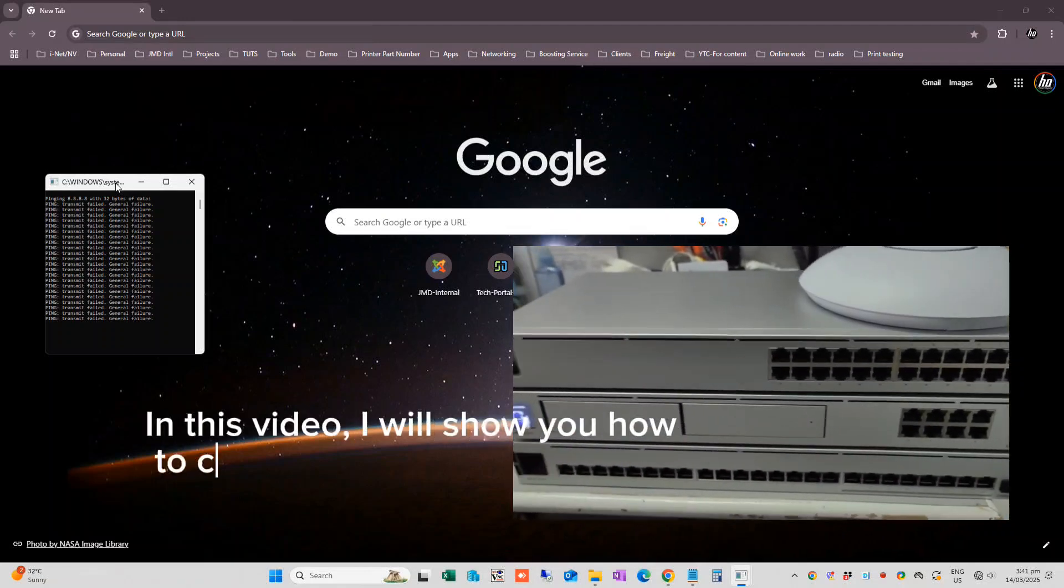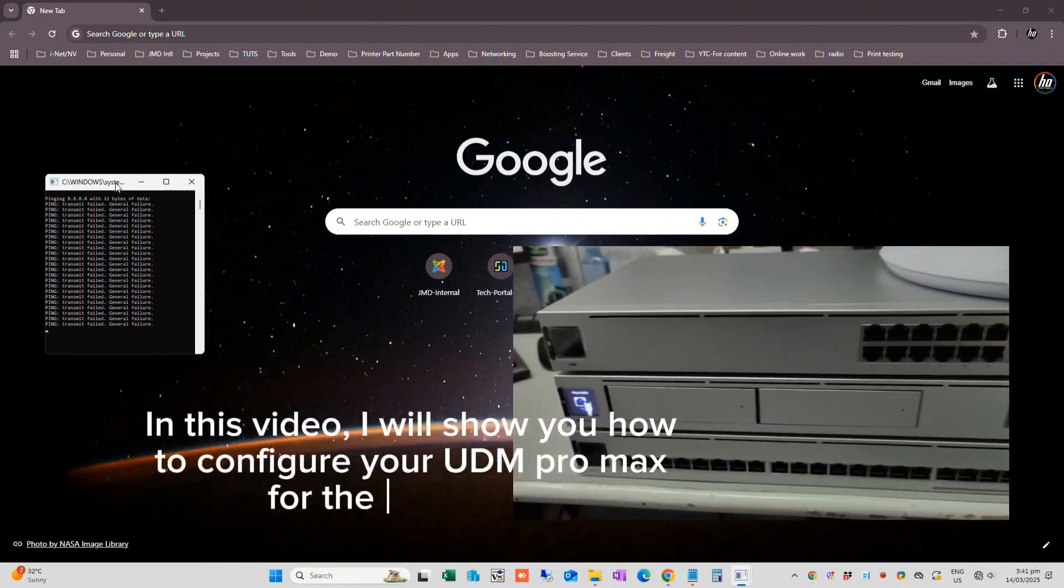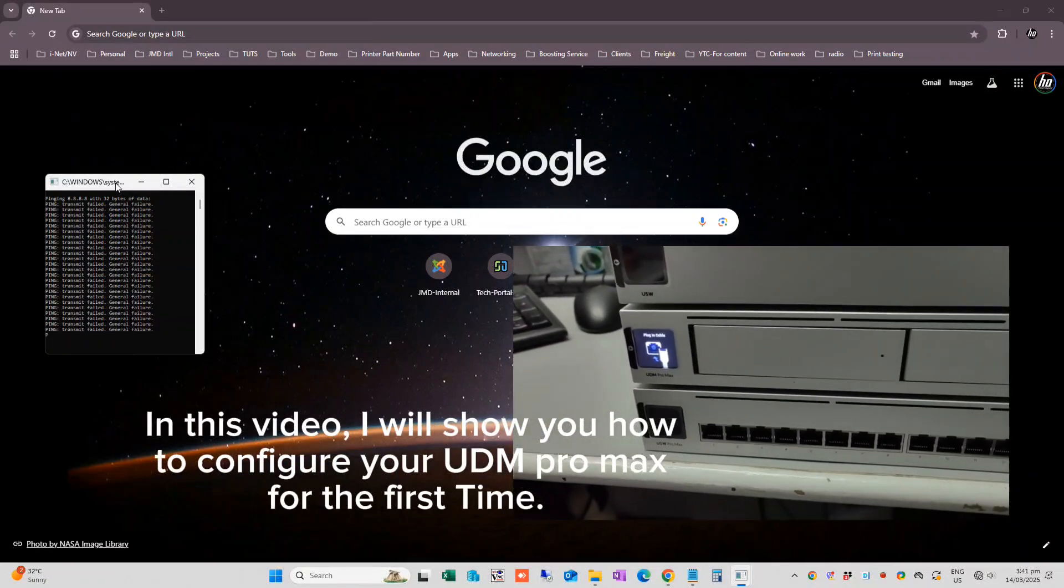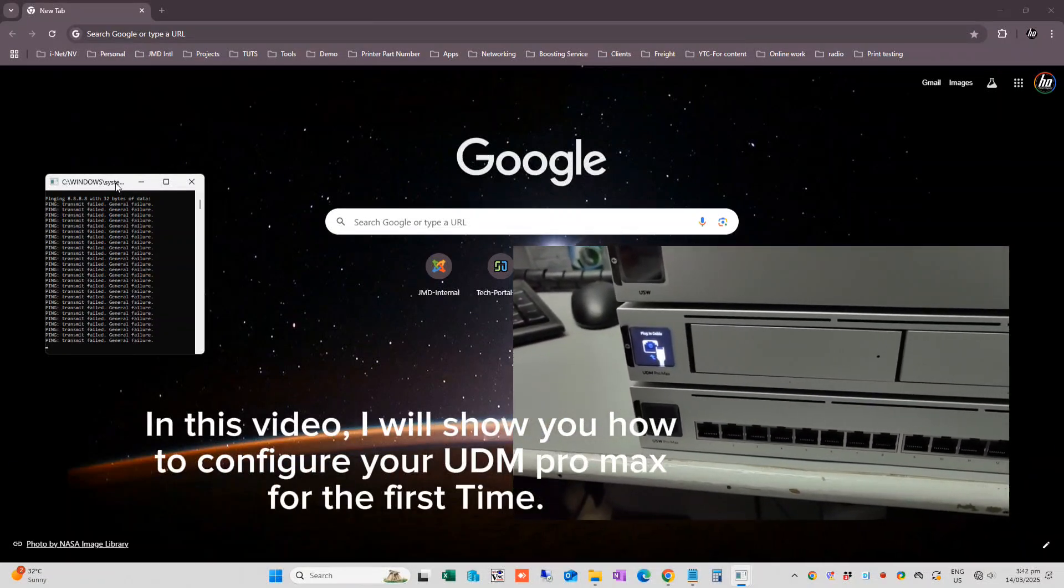In this video, I will show you how to configure your UDM Pro Max for the first time.